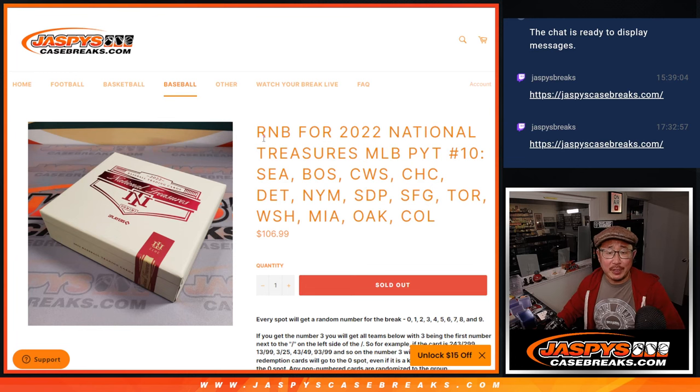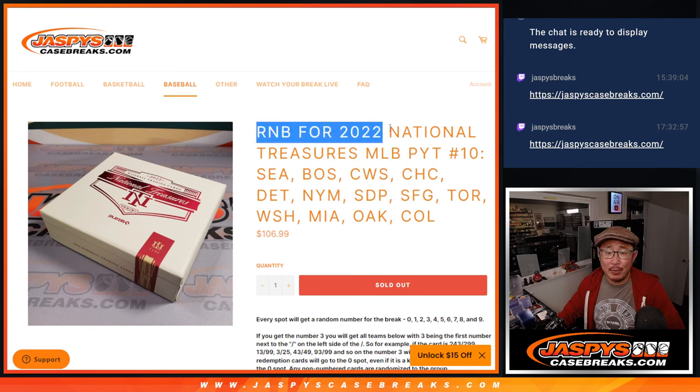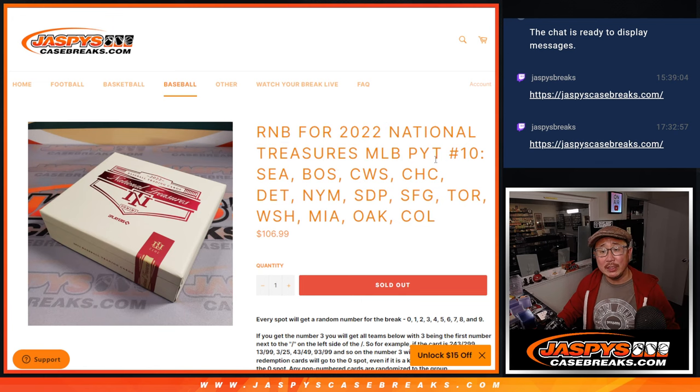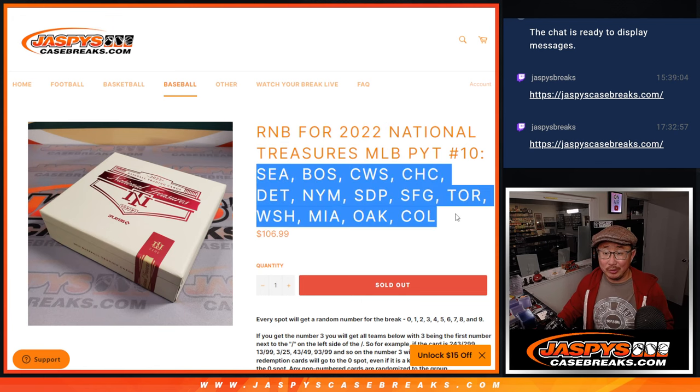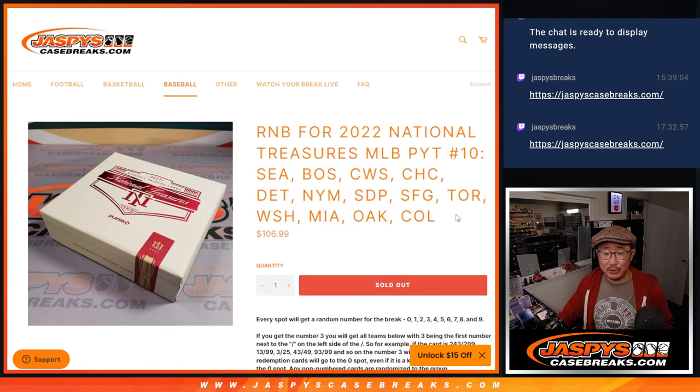Hi everyone, Joe for JaspiesCaseBreaks.com coming at you with the random number block randomizer for NT Baseball Pick Your Team 10, featuring a lot of nice teams here.